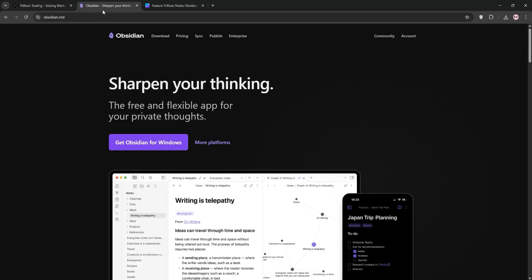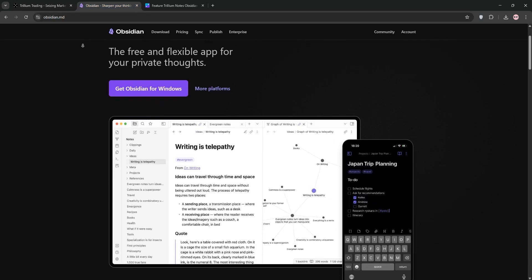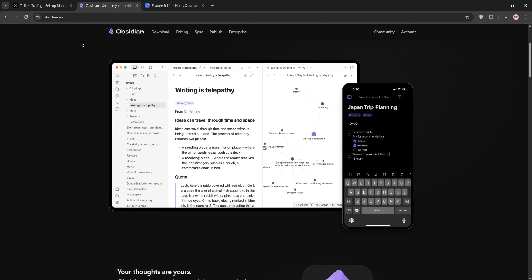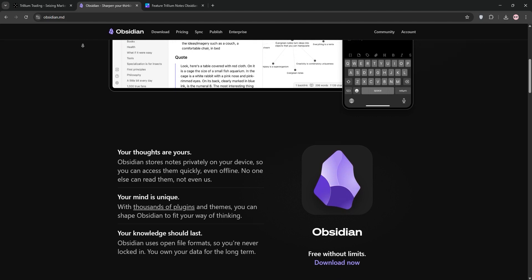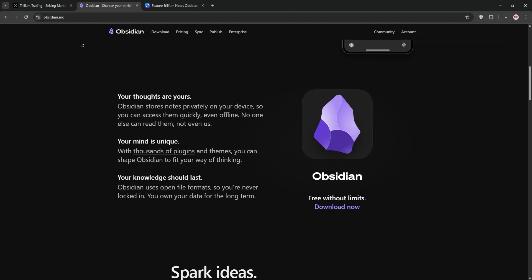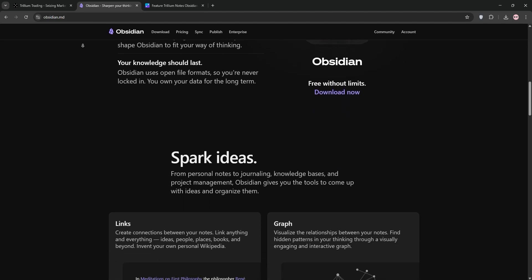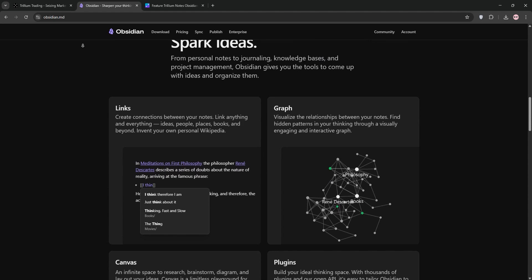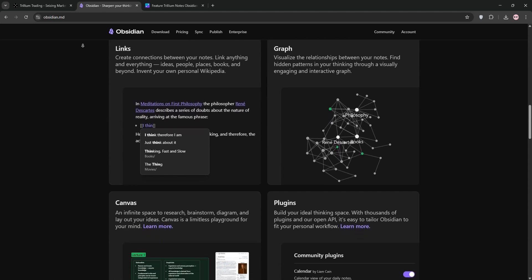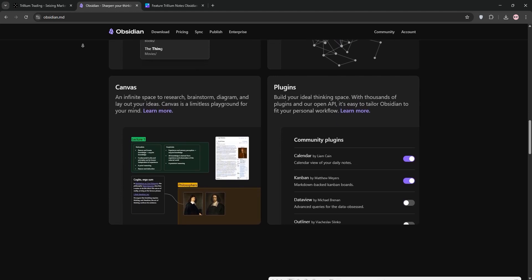Now we have Obsidian. This is a Markdown-based note-taking app that creates a knowledge graph through bi-directional linking. It's offline-first, storing notes locally, and is highly customizable with a vast plugin ecosystem for calendars, Kanban boards, and more.